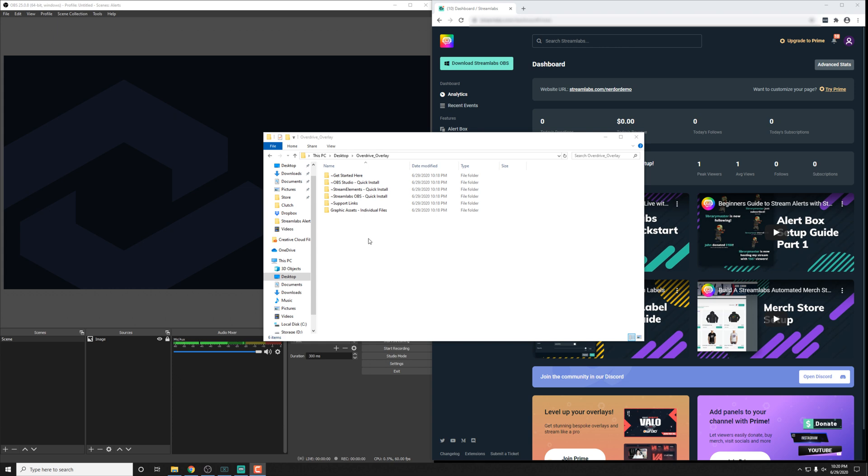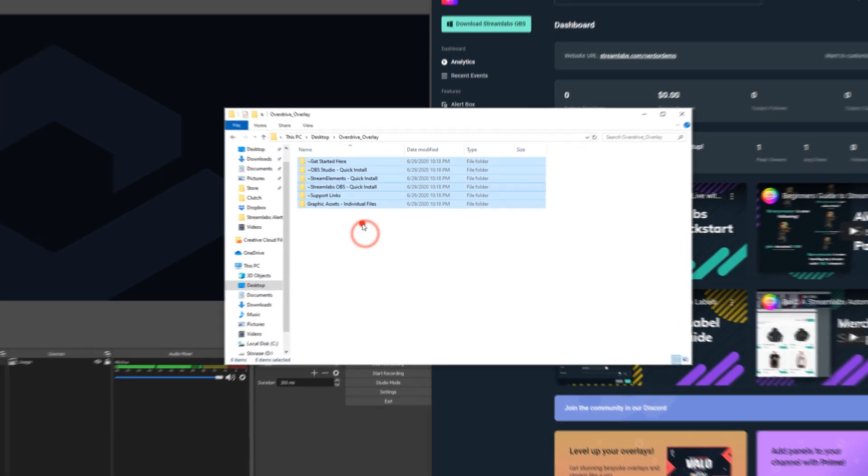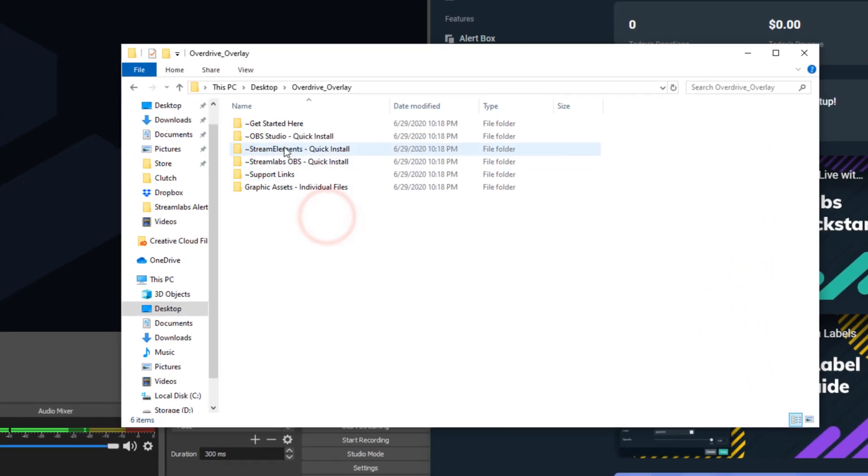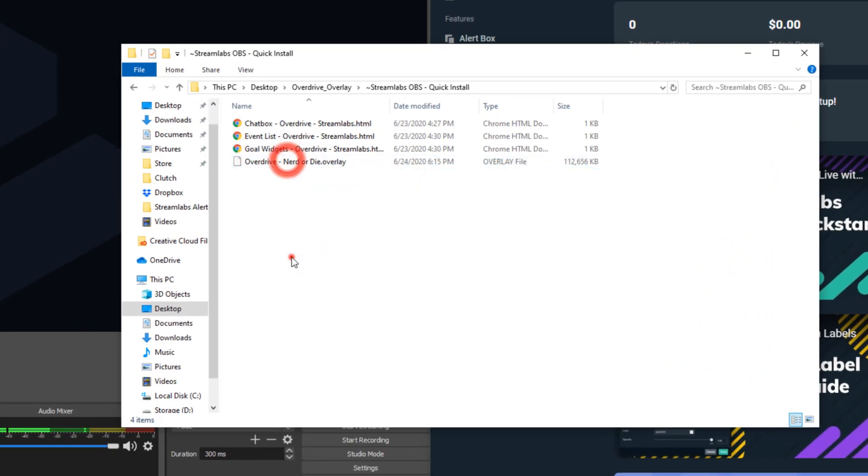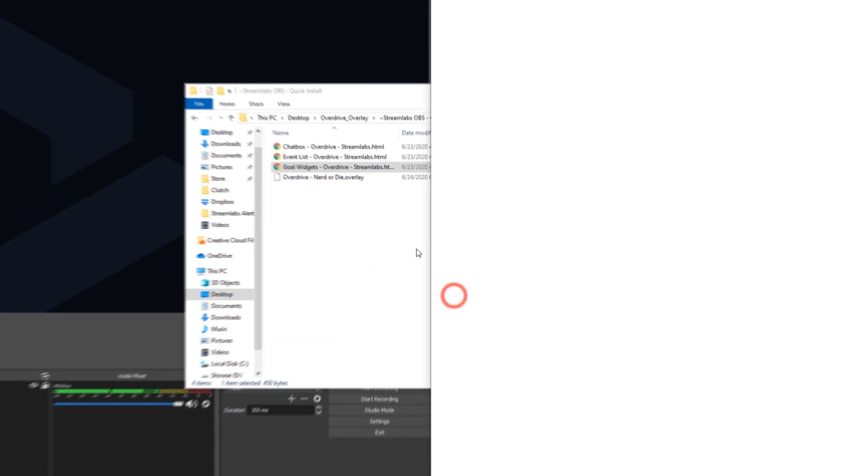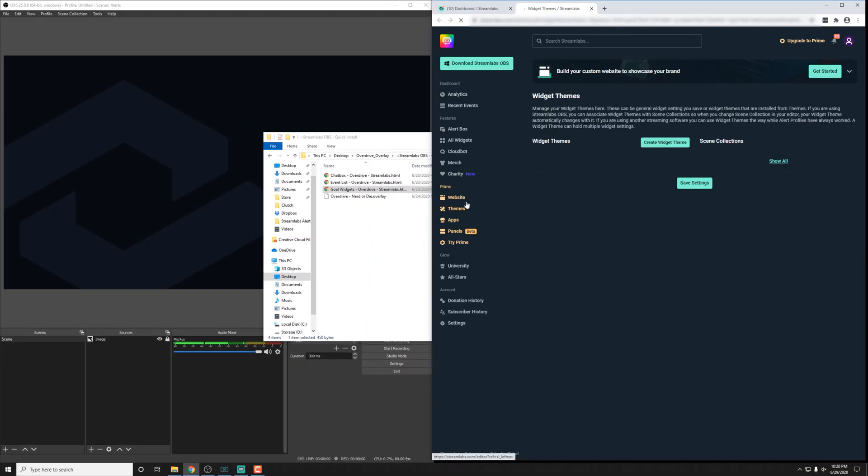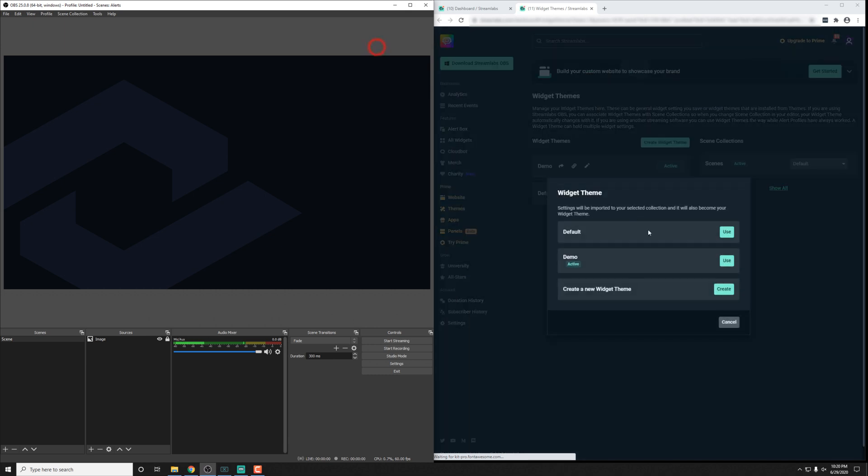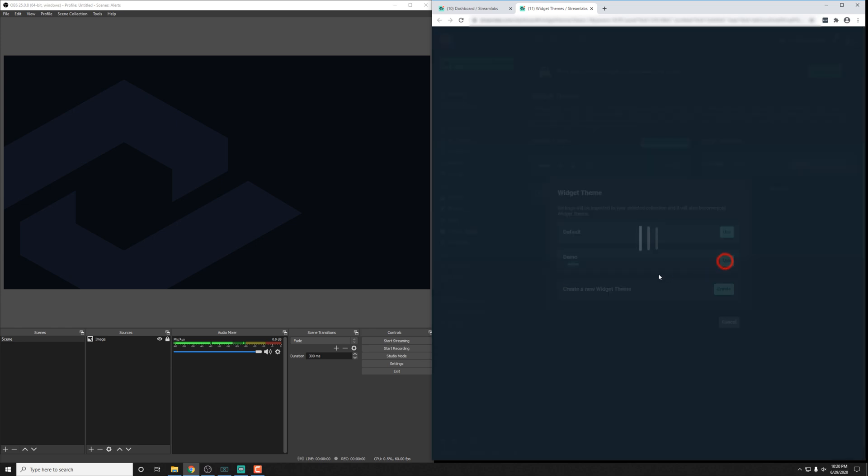Once you're downloaded and unzipped, let's go ahead into the Streamlabs folder, which we have right here, and then we'll find the Goal Widgets link. When we click that, if you need to, just select the program you want to open it with. Inside here, we can import into a specific widget theme.